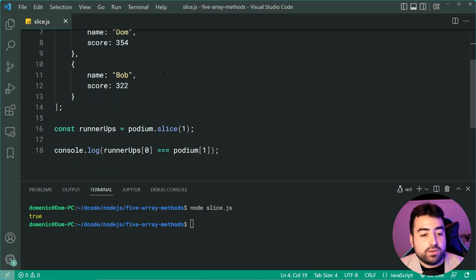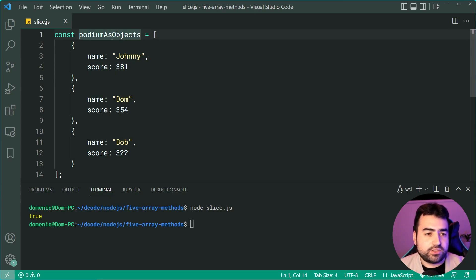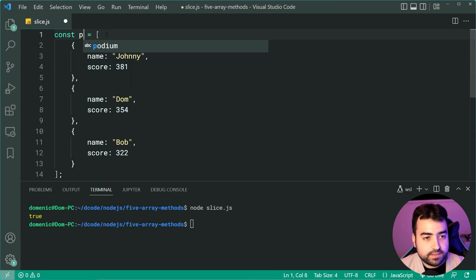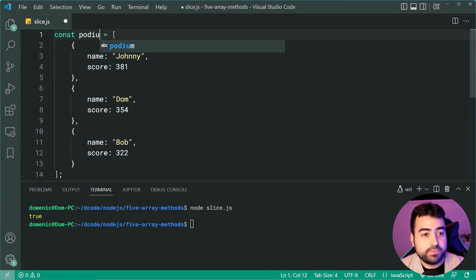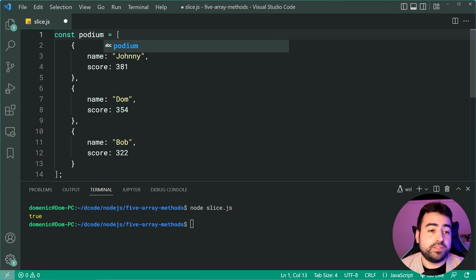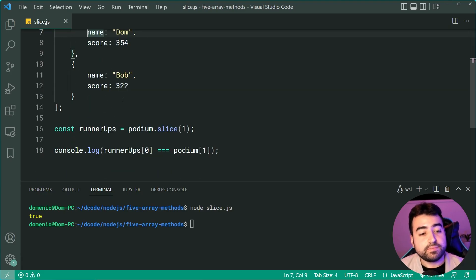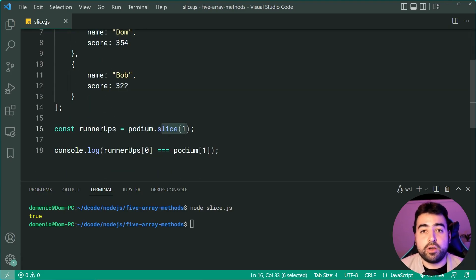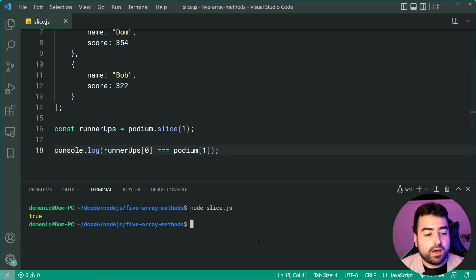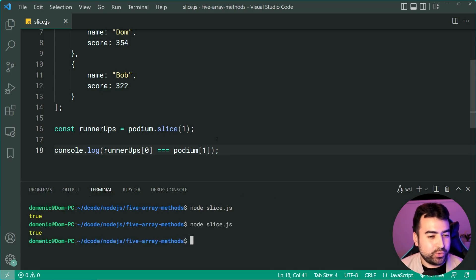Let me just change or let's make this constant just the same as before. So I'll make it podium as well. So let's now slice the podium and check the runnerUps. I do it again and we get true.